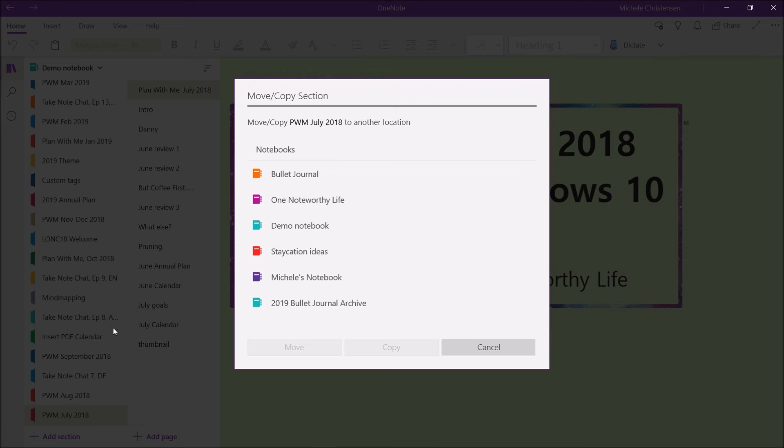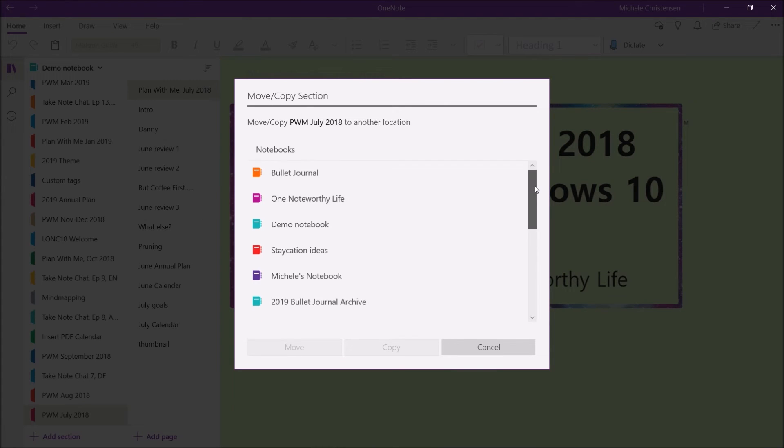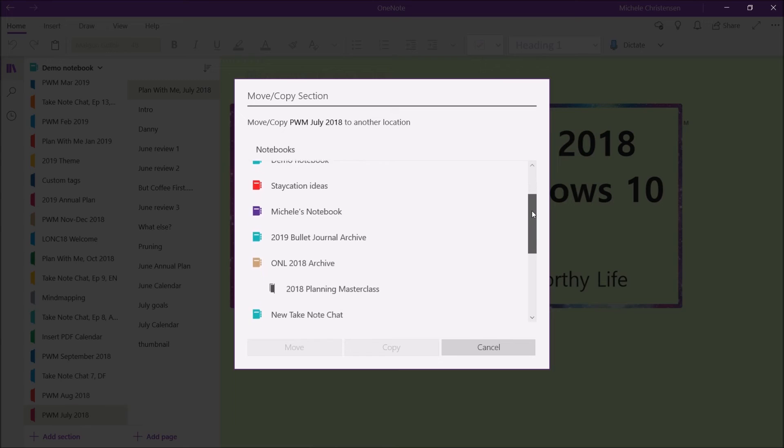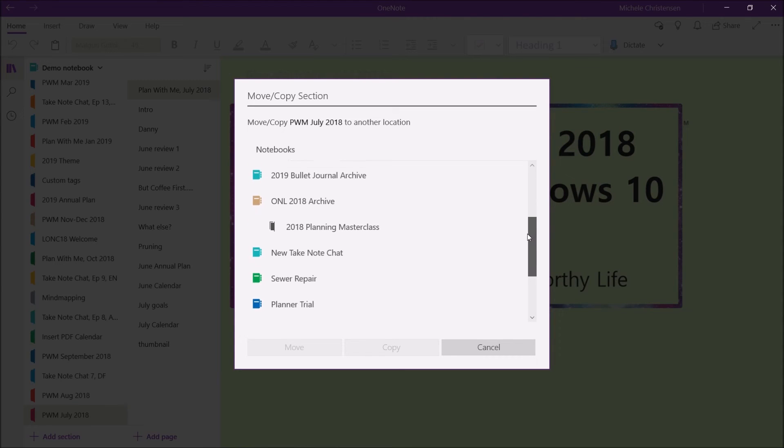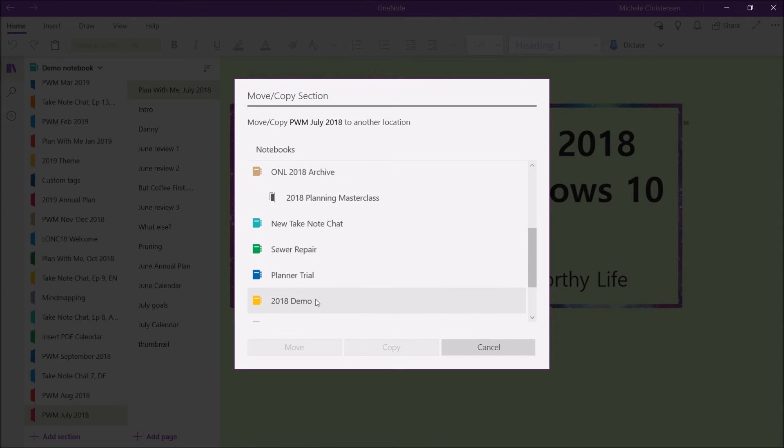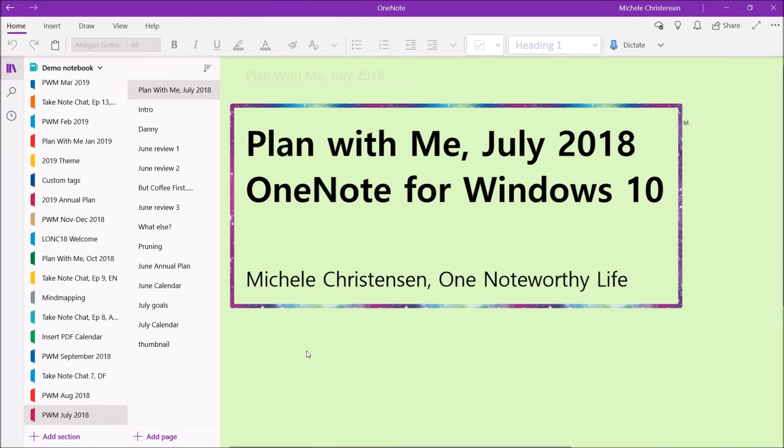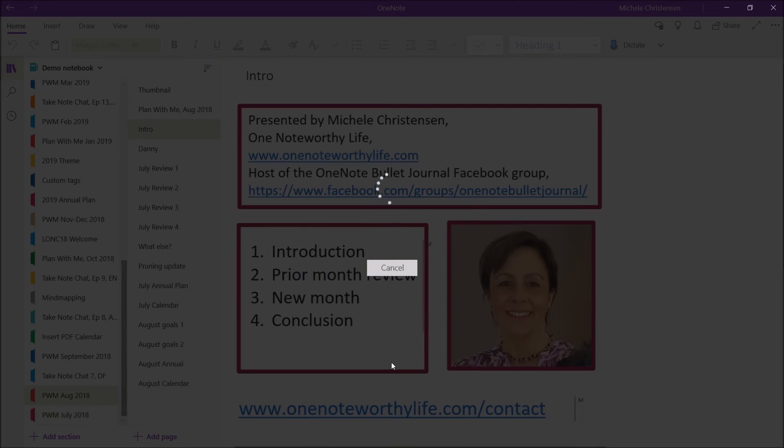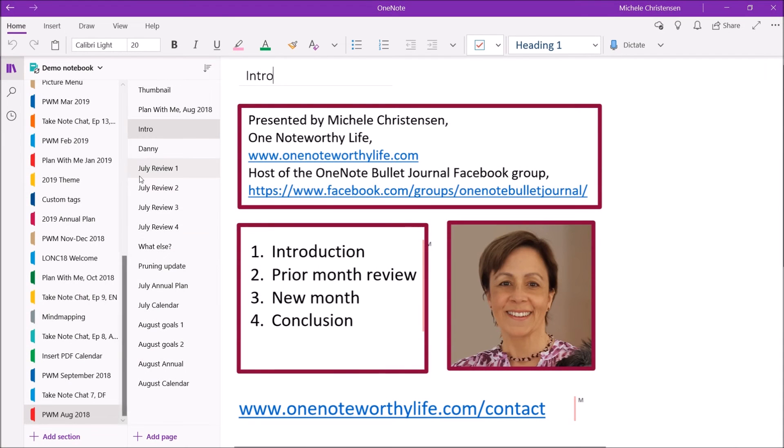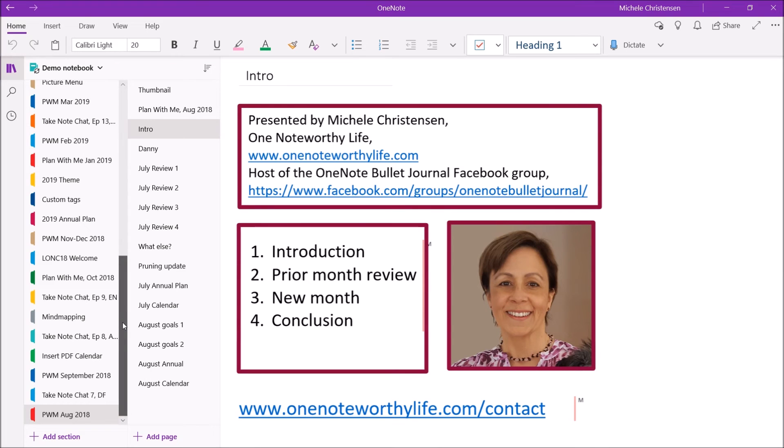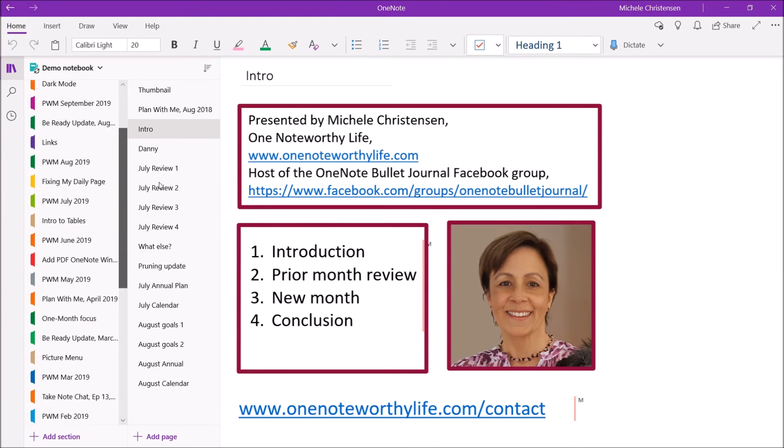And let's see, I'm going to move it to, I have to find the 2018, there we go, there's my 2018 demo. So I'm going to move it. And it's gone. You can see we're all the way down at the bottom again, and it's still not there.